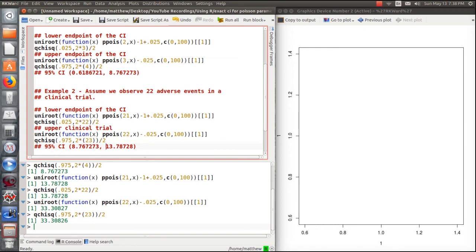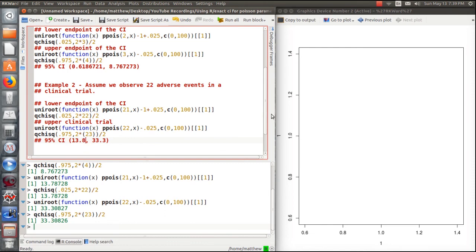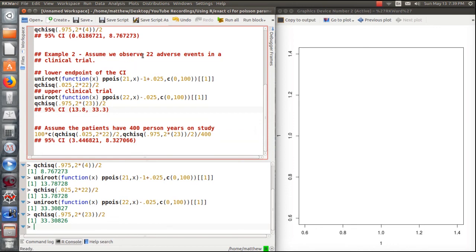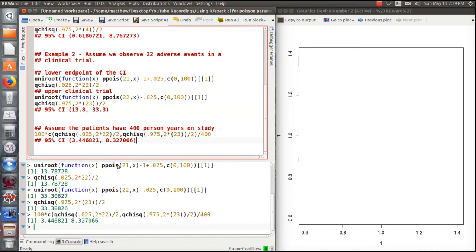So the confidence interval is [13.8, 33.3]. Sometimes in a clinical trial we don't want the total number of events but rather the average event rate. If we observed 22 events with 400 person-years on the study, we divide the endpoints by 400. That calculates an average event rate across the study. The confidence interval for the number of events per 100 patient-years is somewhere between 3 and 8.